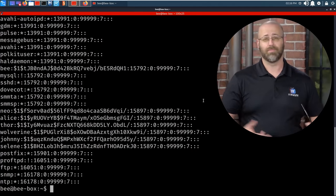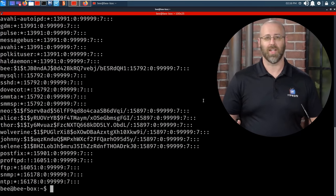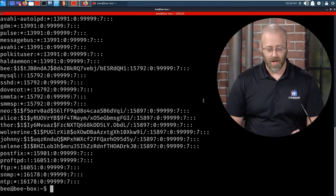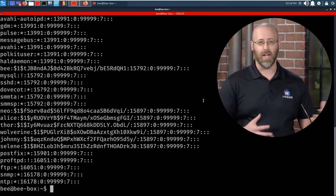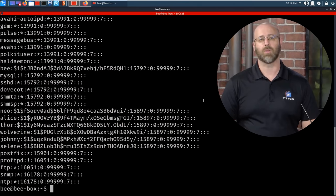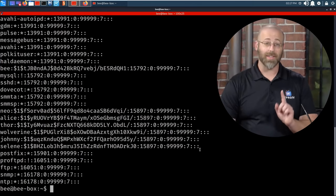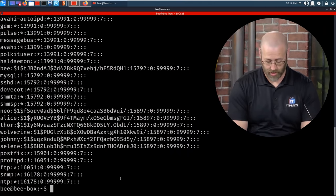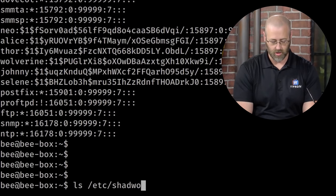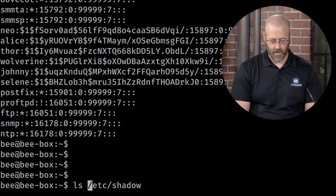So what I'm looking at right here on my screen is — instead of breaking into that machine, I just SSH'd into it. We did find the username and password. SSH was available, and now I have another avenue of attack for that specific box. But I'm looking at the /etc/shadow file, which in the Unix/Linux world is where you keep those hashed passwords.